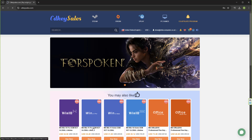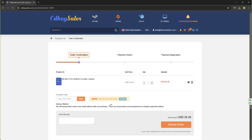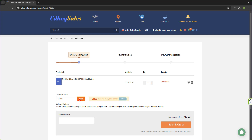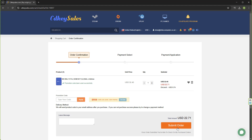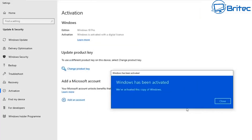But before we continue, let's have a quick word from today's video sponsor, CDKey Sales. If you're looking for a cheap Windows 11 Pro OEM key, check out the links in the video description. Once you click on those links, you can create an account and buy the actual key. Use my promo code BR09 and apply it to your order to get a 30% discount on all purchases on CDKey Sales. Once you've done that, you can submit your order and use your payment method. They will send you your key and you can use it to activate your version of Windows — very simple and easy to do.